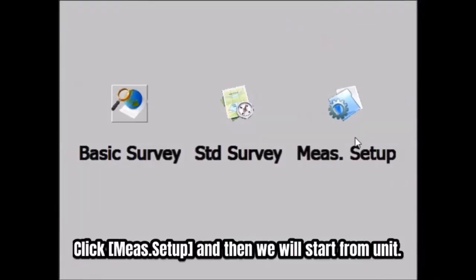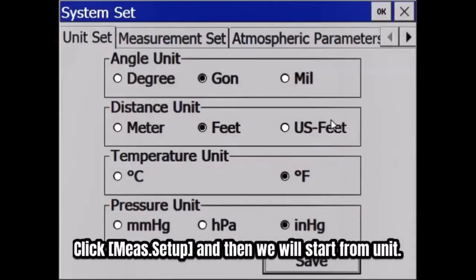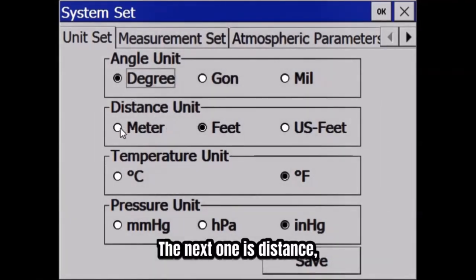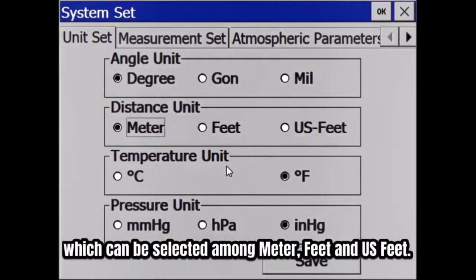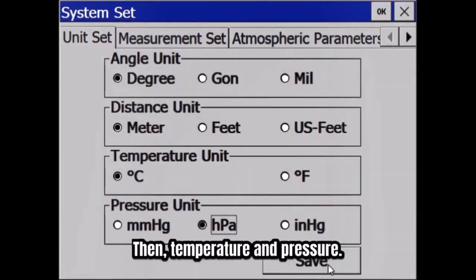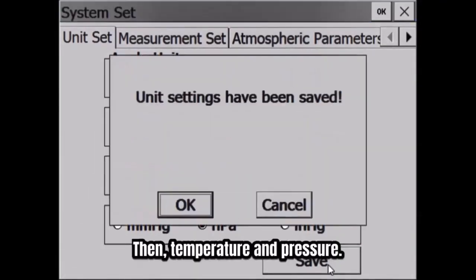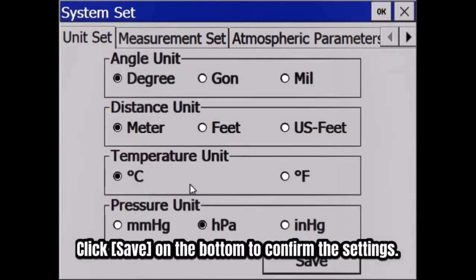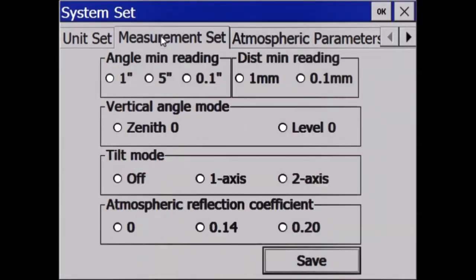Click Measure Setup. We will start from Unit, where you can set the unit of Angle — Degree, Gon, or Mill. The next one is Distance, which can be selected among Meter, Feet, and US Feet. Then Temperature and Pressure. Click Save on the bottom to confirm the settings.